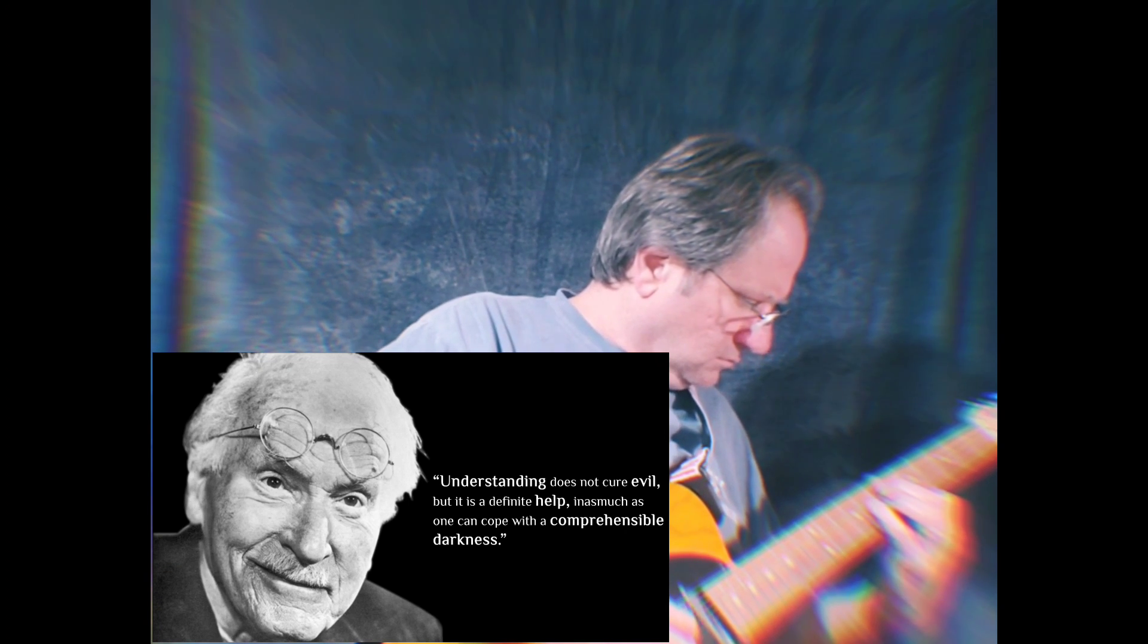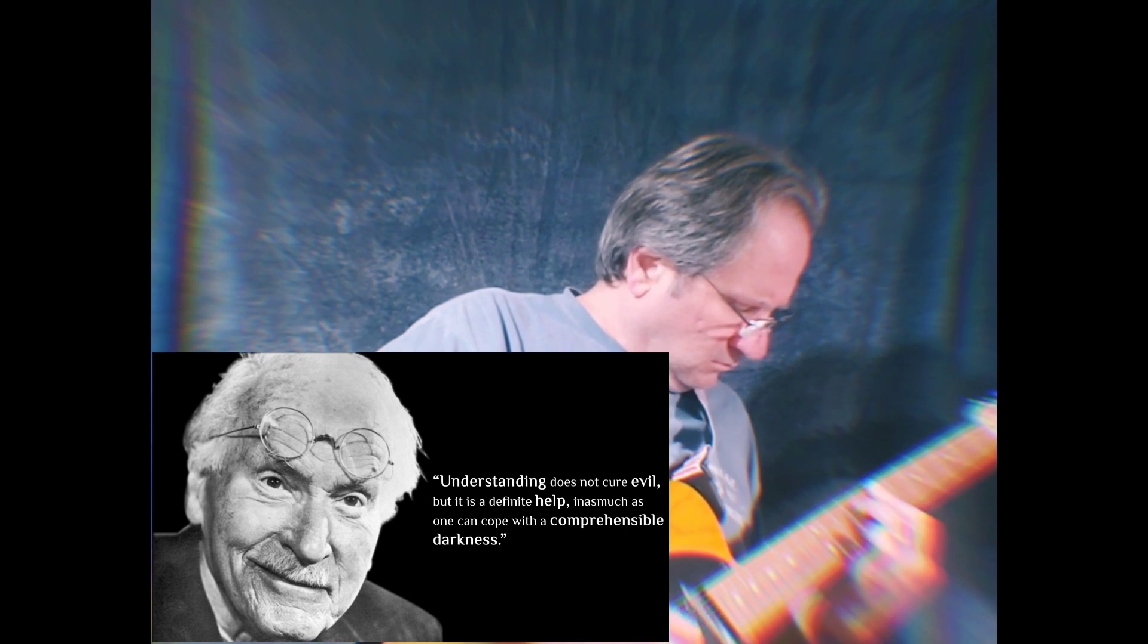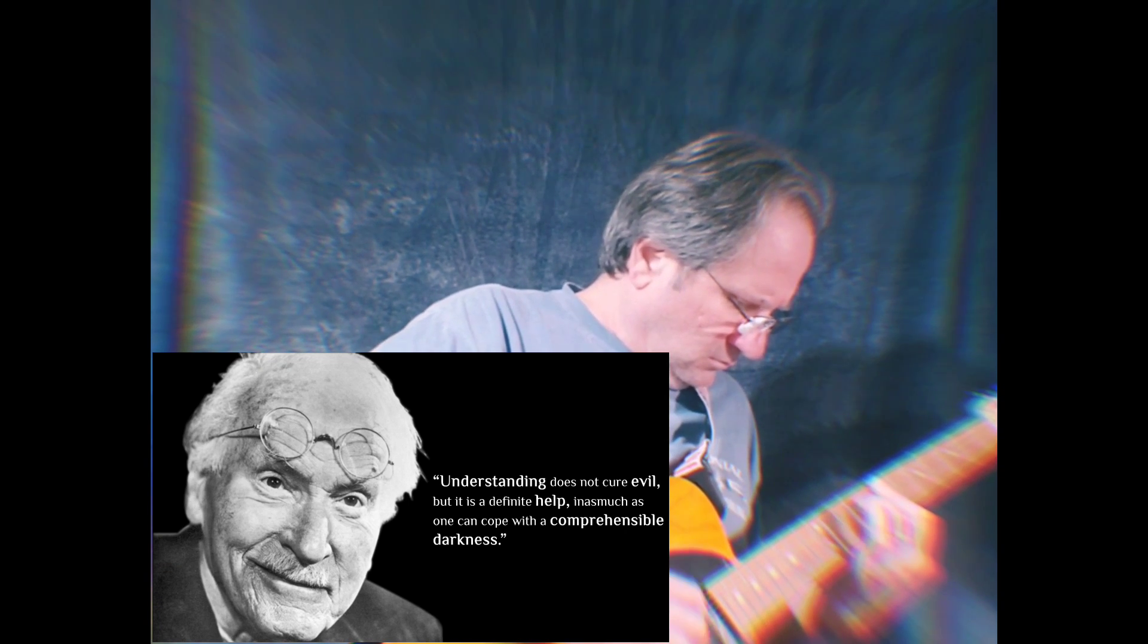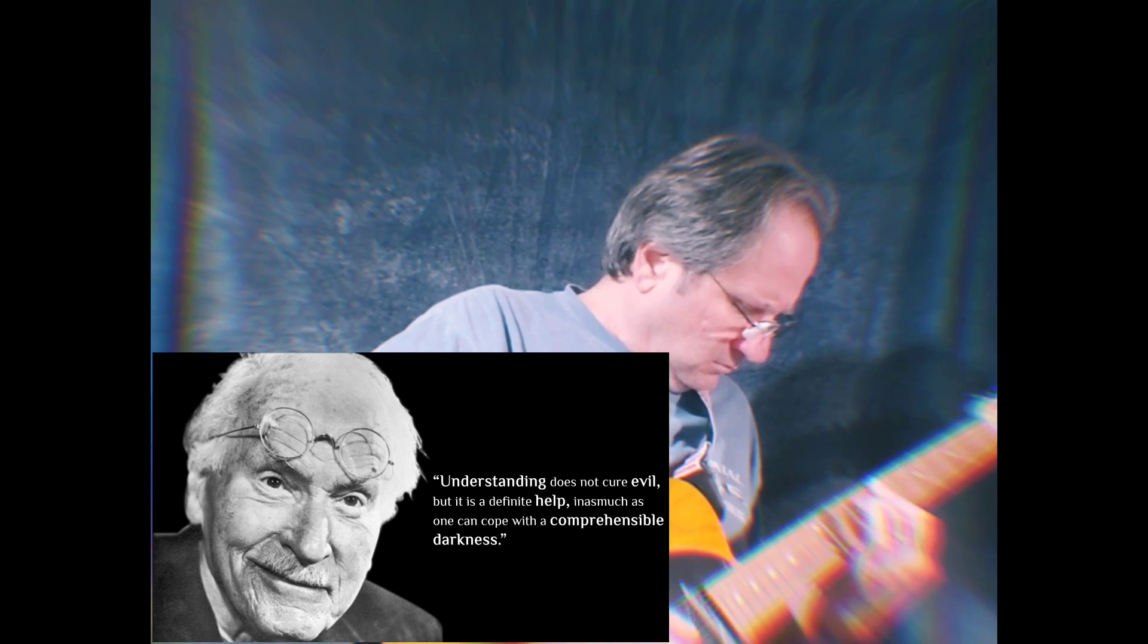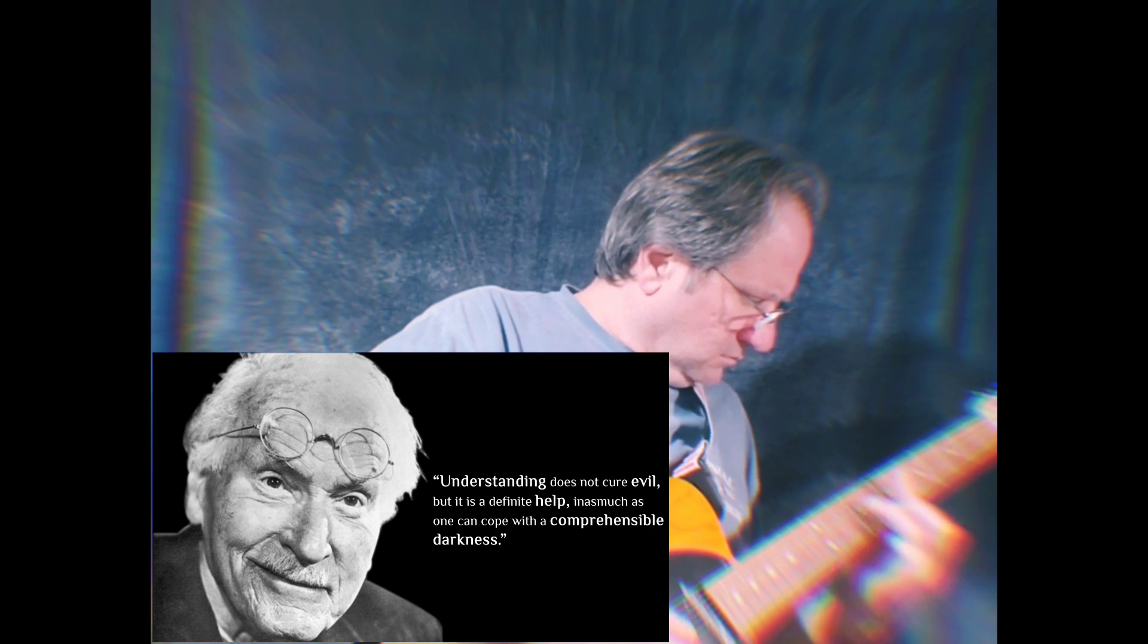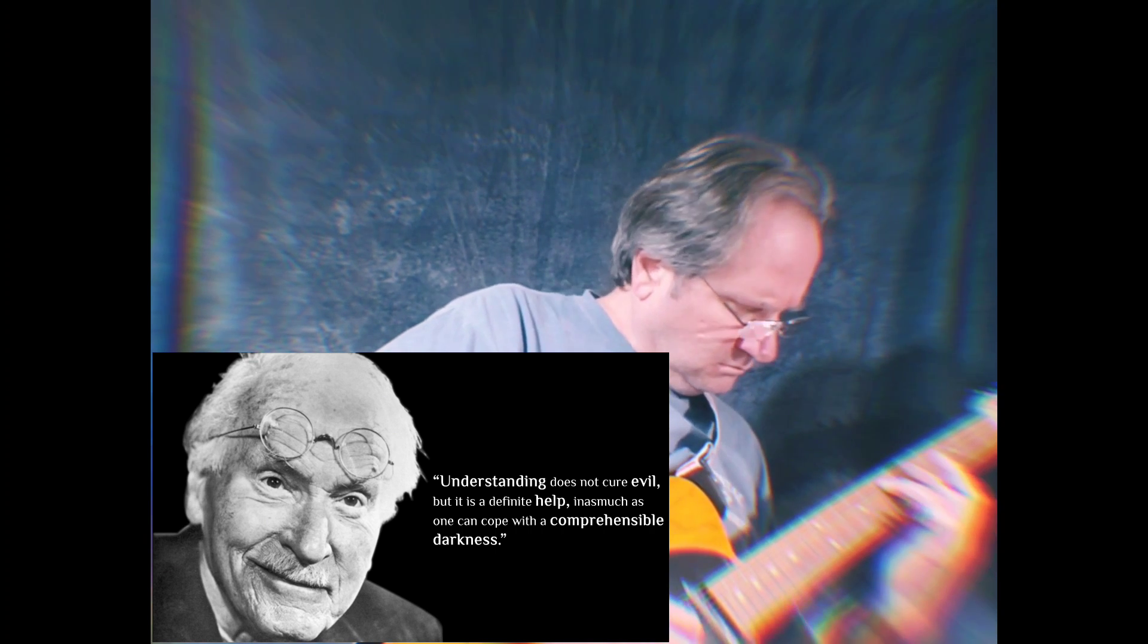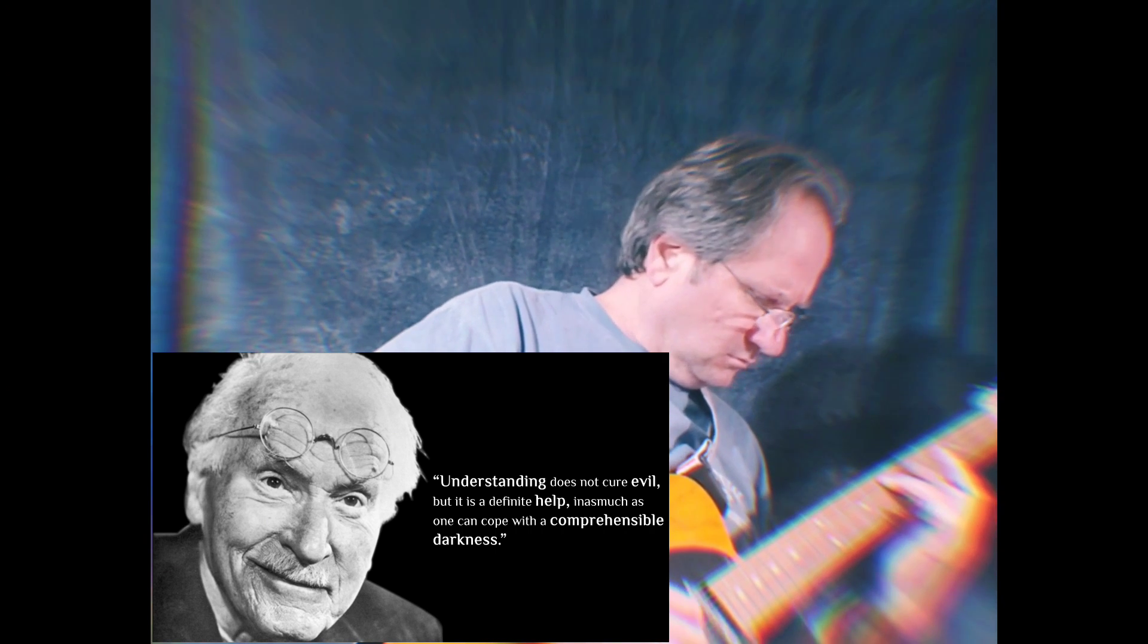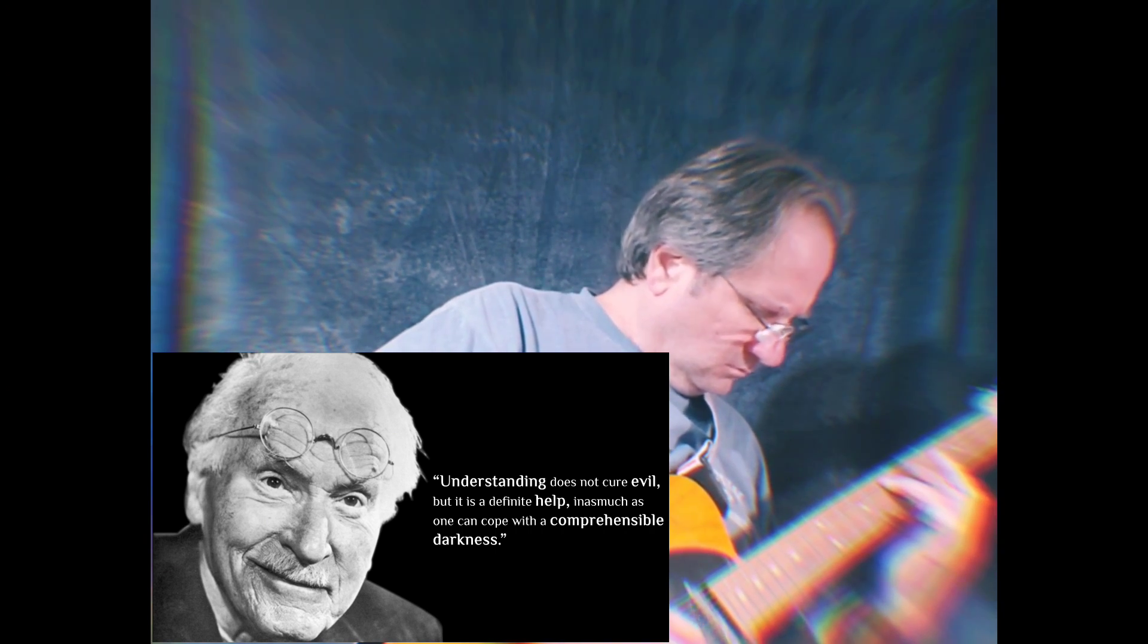Understanding does not cure evil, but it is a definite help, inasmuch as one can cope with a comprehensible darkness.